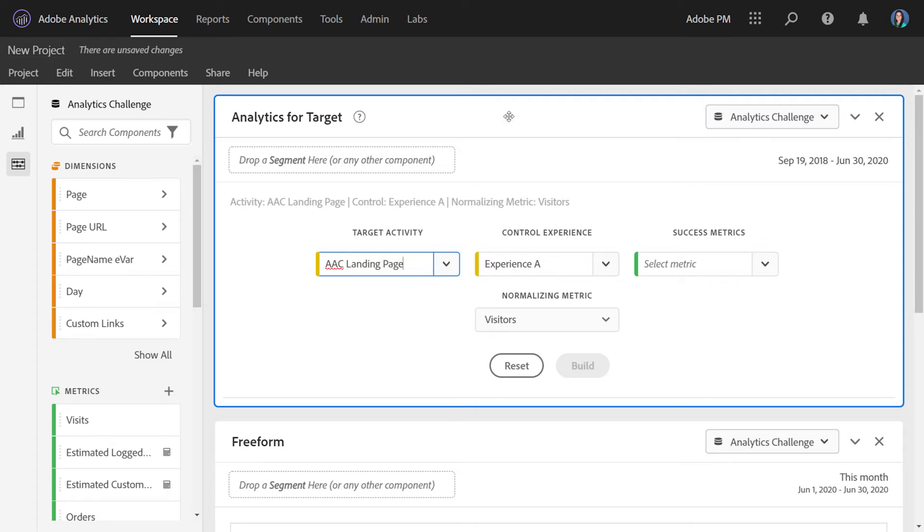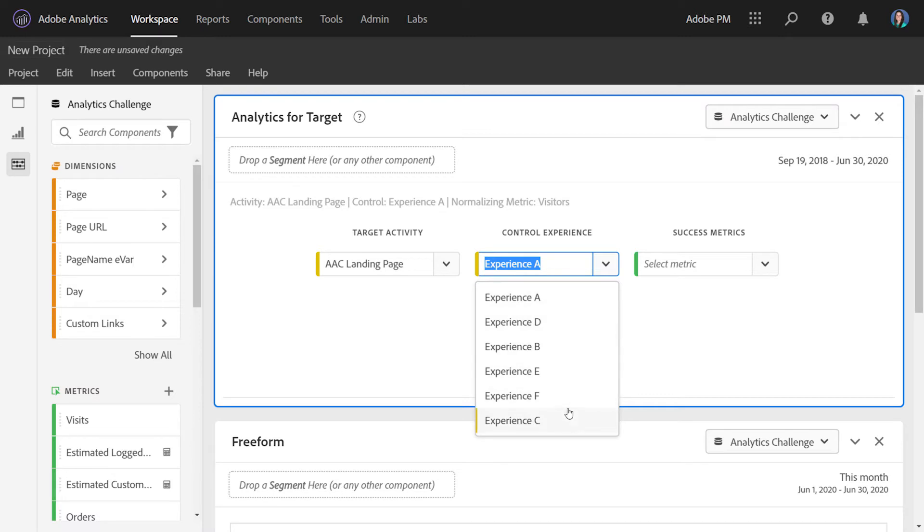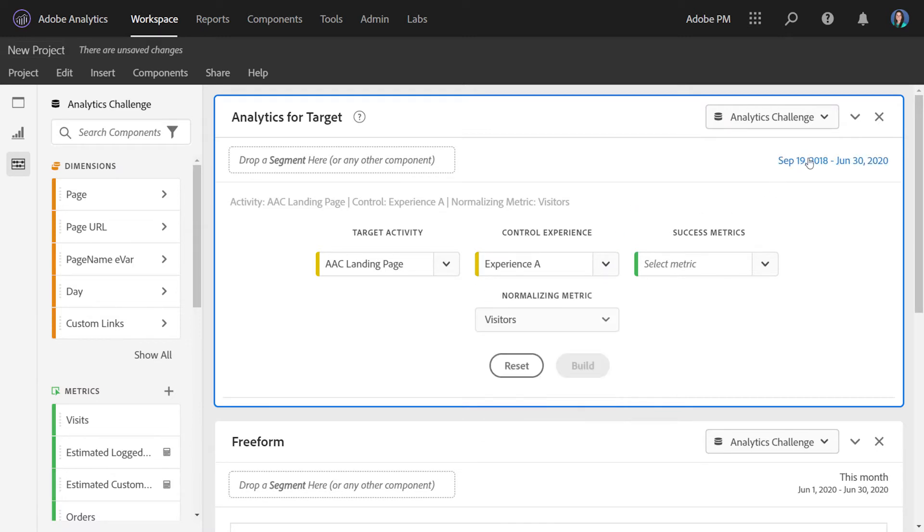And notice it happened really fast, but we retrieved a bit of information for you. We brought in all the experiences that relate to this activity, and we've selected one as the control. You can always change that through this dropdown. We also updated the calendar date range to reflect the active date range for this activity. This is passed over from Adobe Target. And if you deactivate your activity and target, there will be an end date applied here as well.